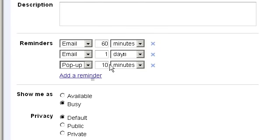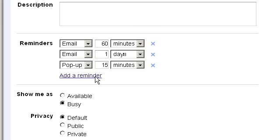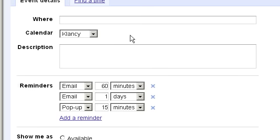And I'd also like to have a pop-up that shows up 15 minutes before the event. Again, no problem. And you can just keep adding reminders. However, any reminders that you add apply only to yourself and not to any guests. We'll talk about that in a few moments.